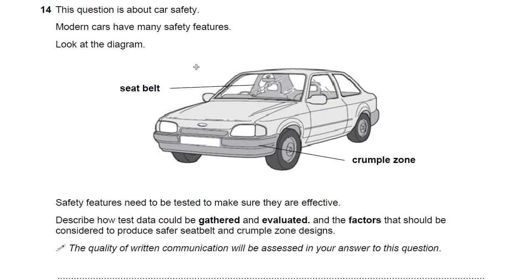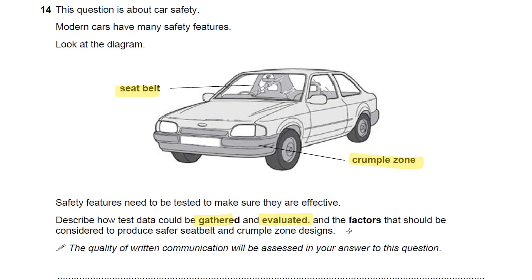Question 14 on the OCR Gateway Specimen P3 section. This question is about car safety. Modern cars have many safety features — look at the diagram. There are many more than shown, but because they've given you seat belt and crumple zone, that's really what they want you to focus on, and that's certainly what you'll have learnt about in your lessons. Safety features need to be tested to make sure they are effective. Describe how test data could be gathered, evaluated, and the factors that should be considered to produce safety seat belt and crumple zone designs.